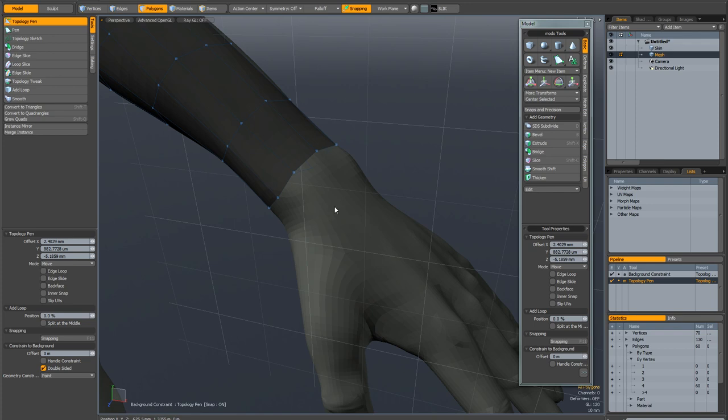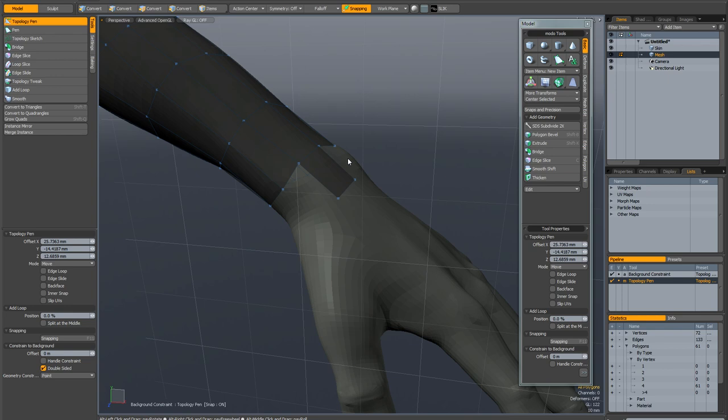If you hold down shift and click and drag on an edge you can create a new polygon from that edge. If you click and drag on a vertex by holding down shift you can do exactly the same thing but this time from the vertex.